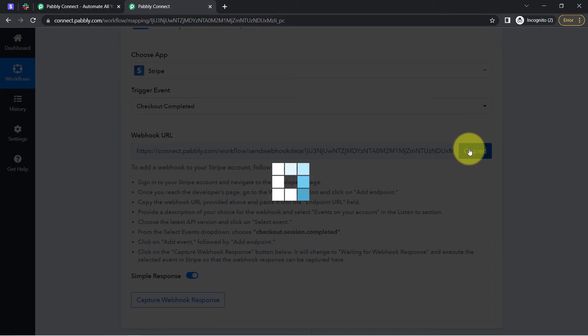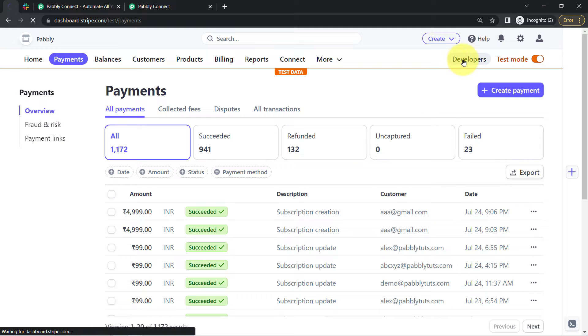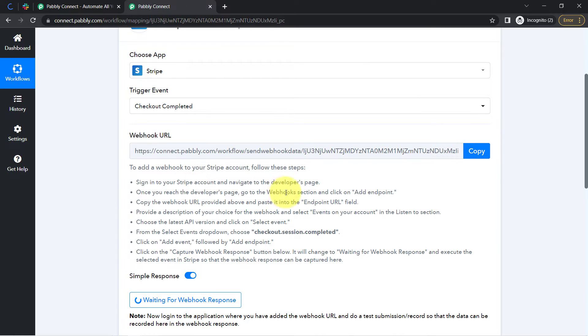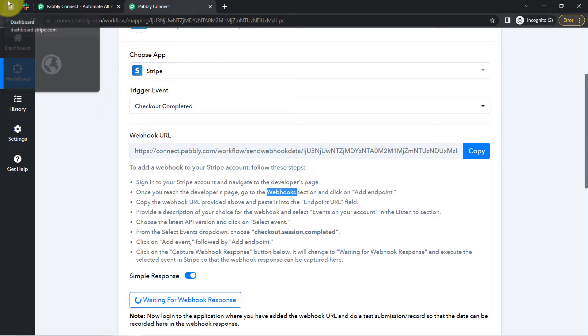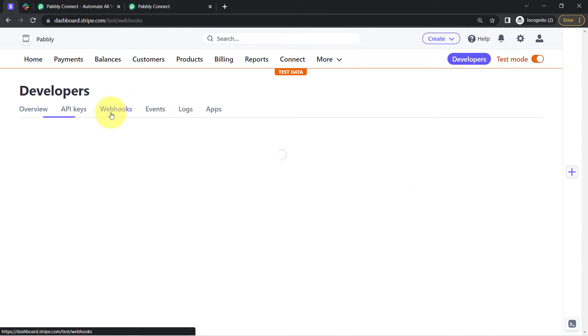You will have to follow these instructions carefully one by one. Firstly, copy this Webhook URL and then go back to your Stripe payment gateway dashboard. Here I am actually working in testing mode. Now I will visit the developer section, and here you will notice there is a Webhook option. I will find the same option and add my endpoint URL.